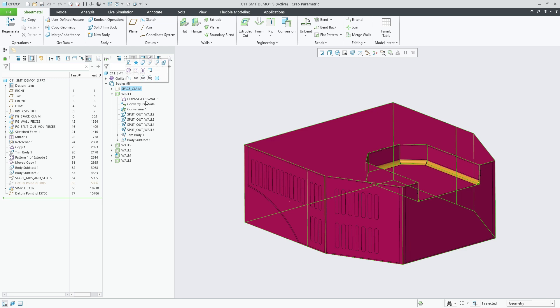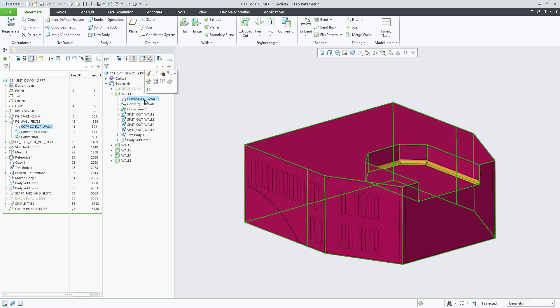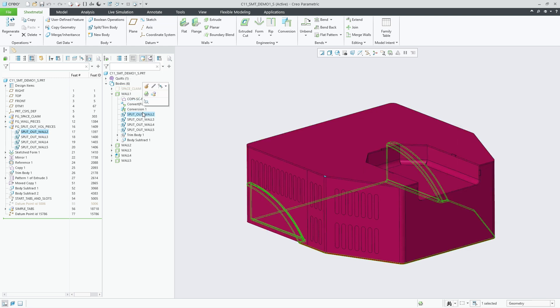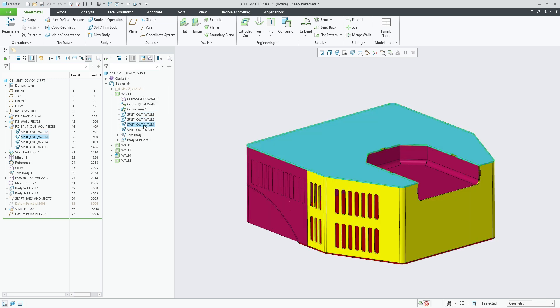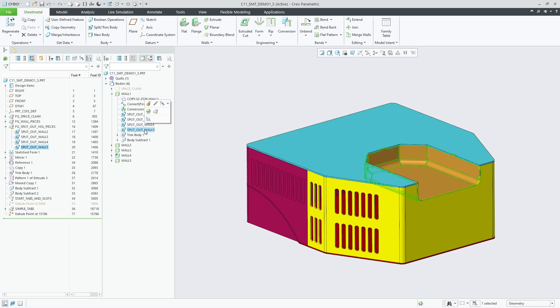In this example, the multibody design started with a SpaceClaim body that was first copied and then converted into sheet metal. Then the conversion feature was used to define bends and edge ribs that split the body into several volumes.